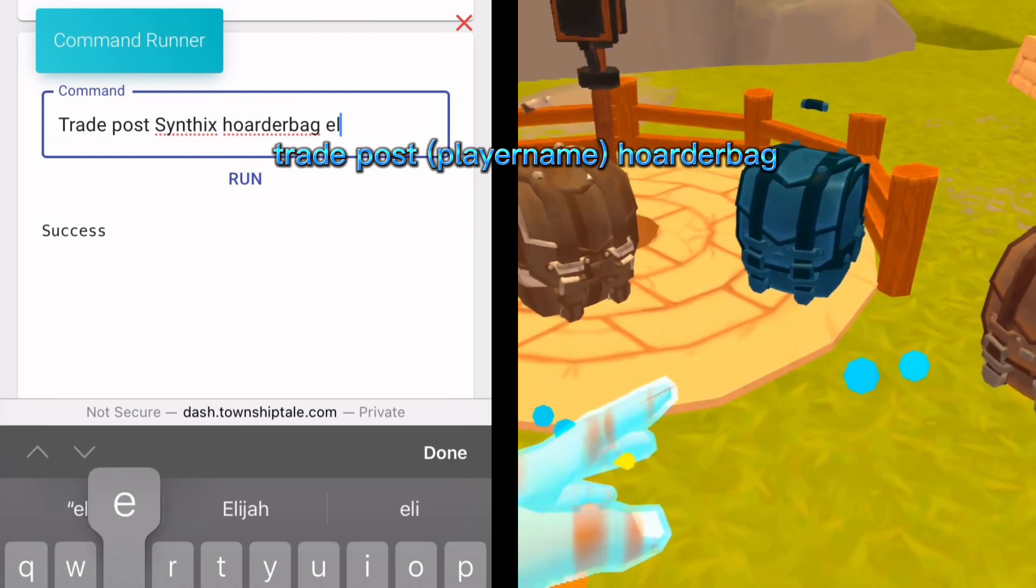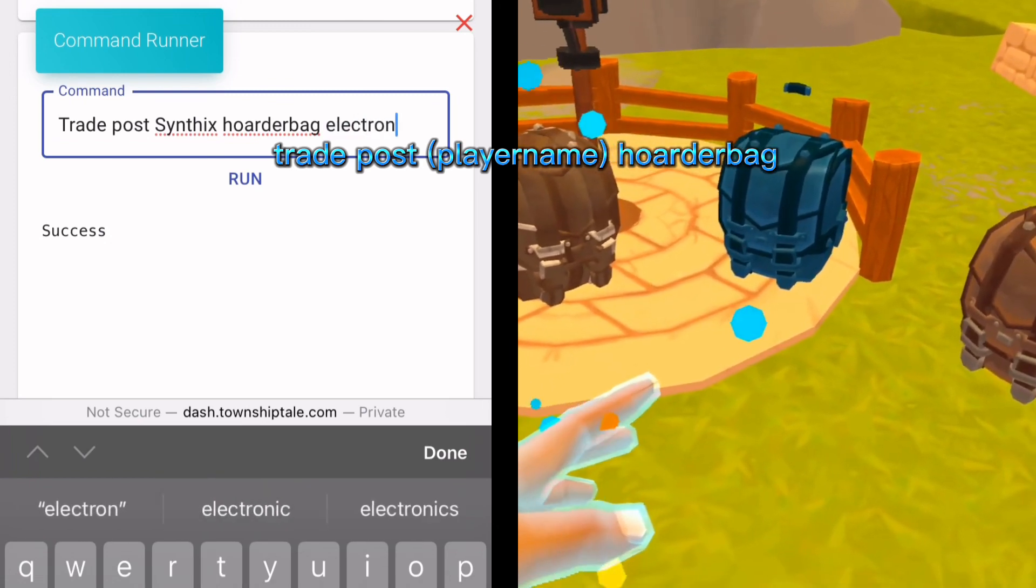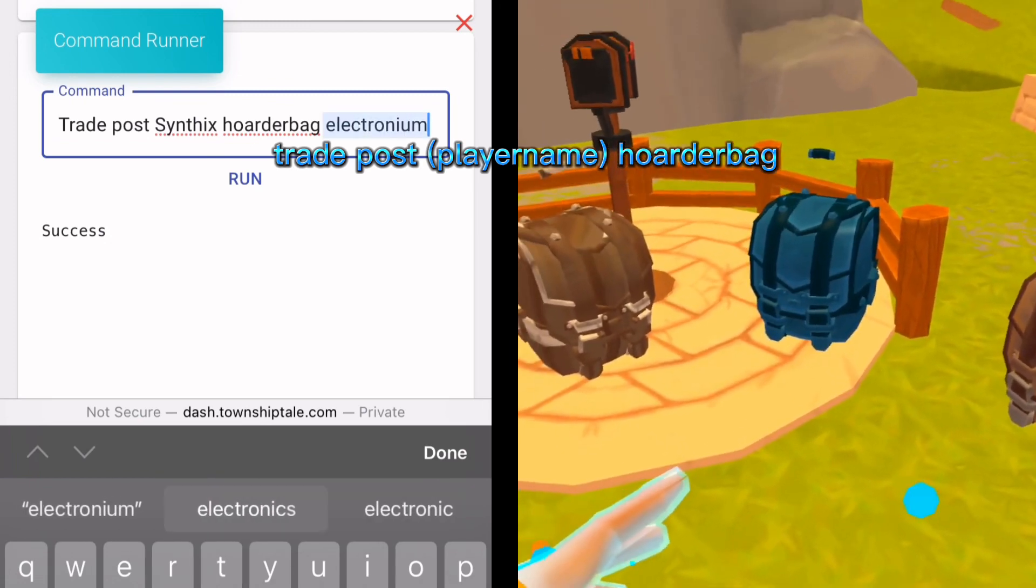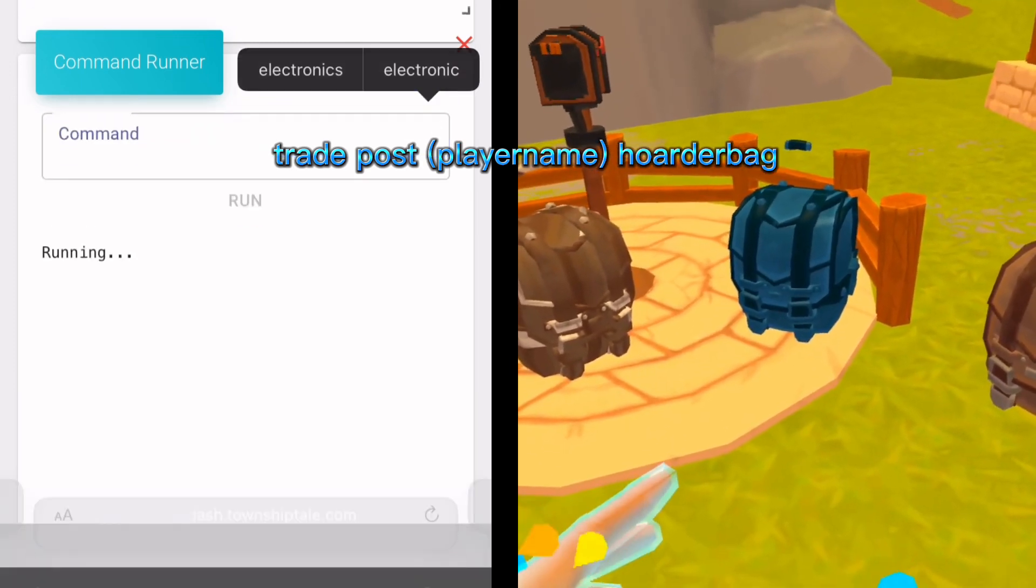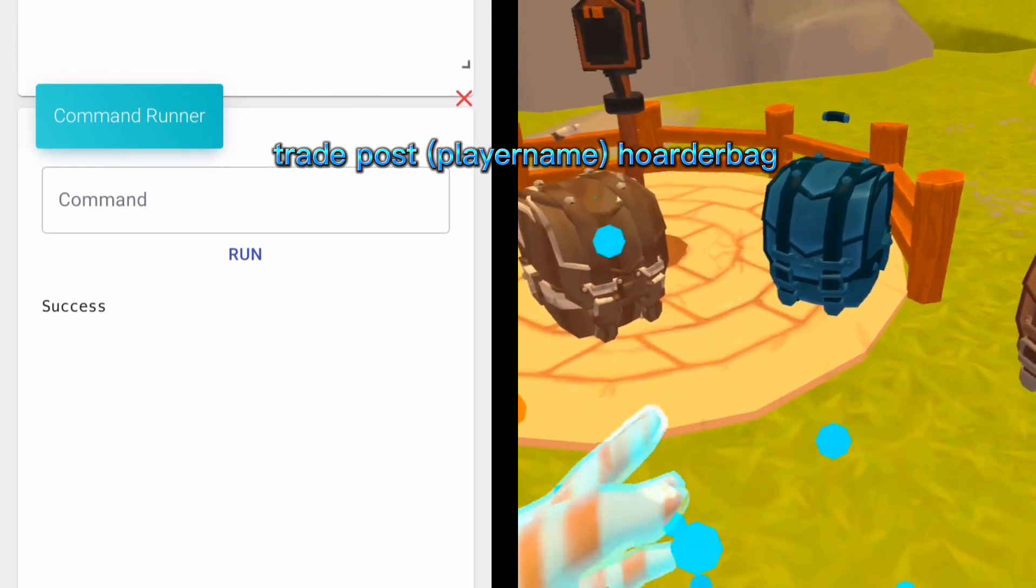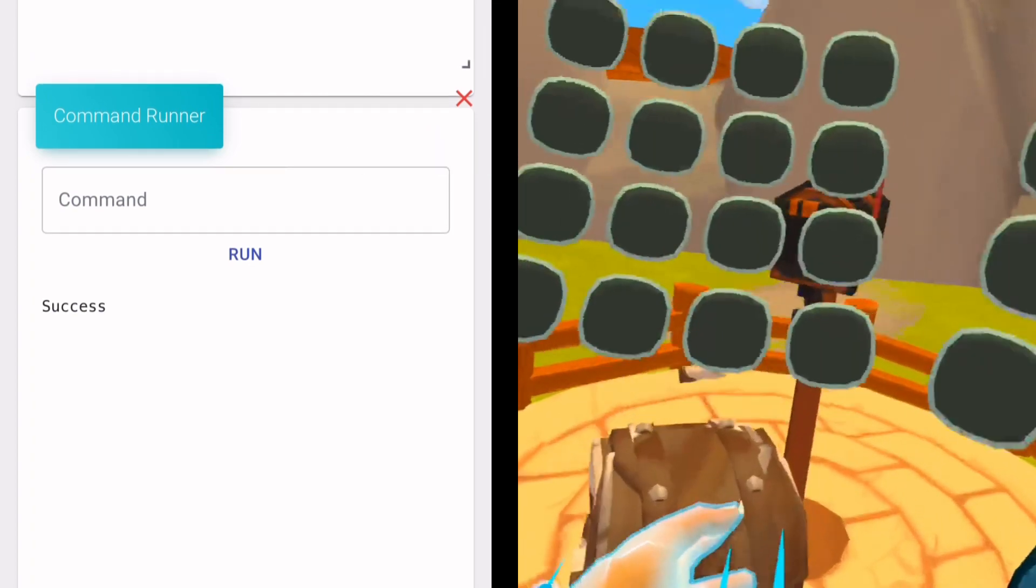Let's go with electronium. If I spelled this right. And it spawns in here.